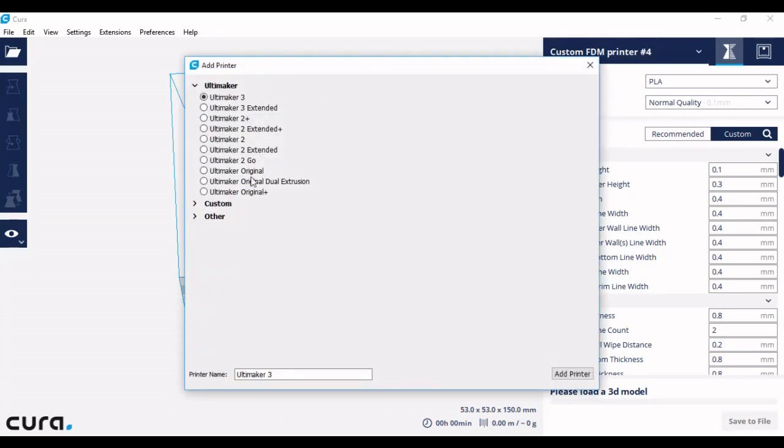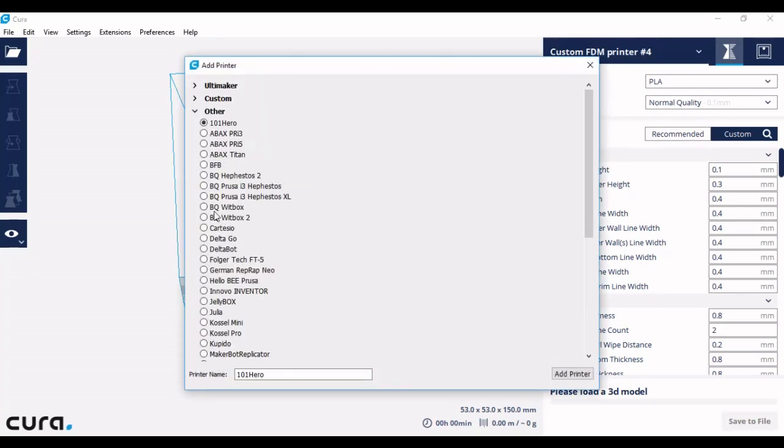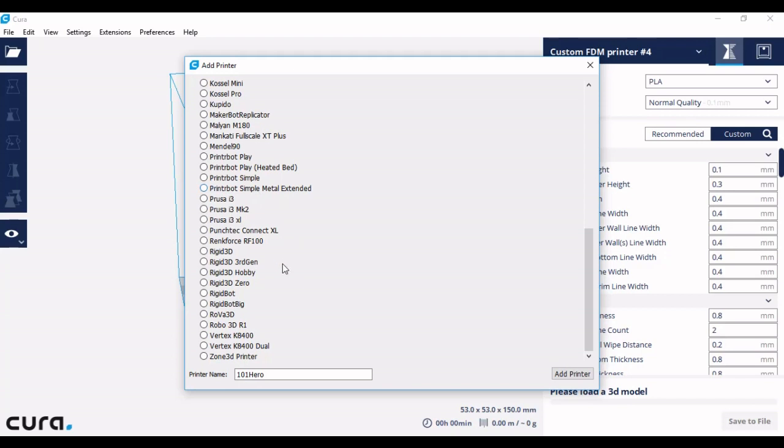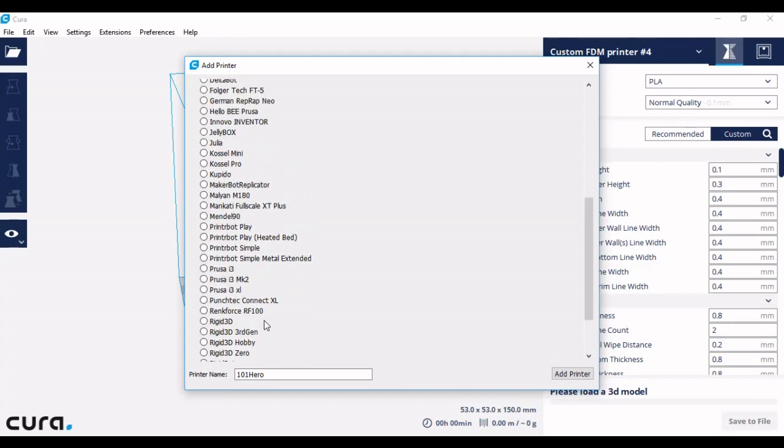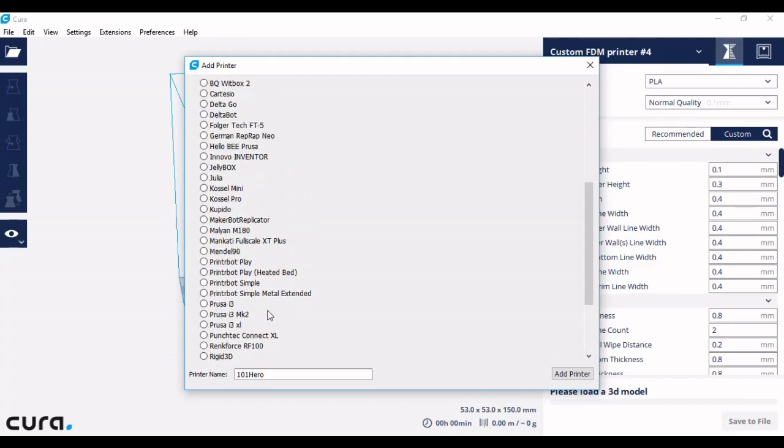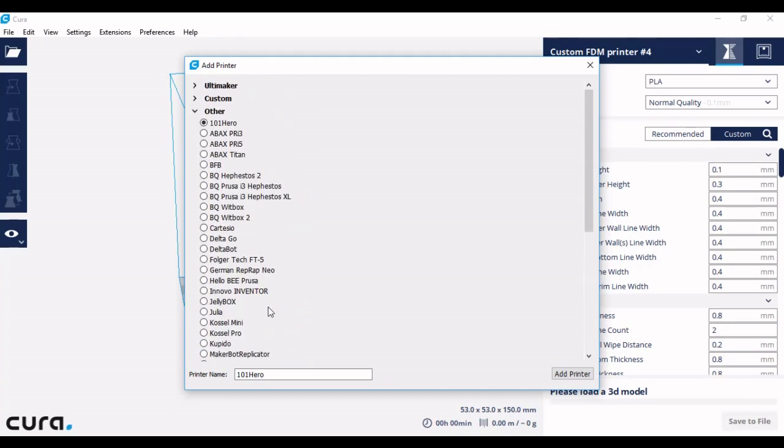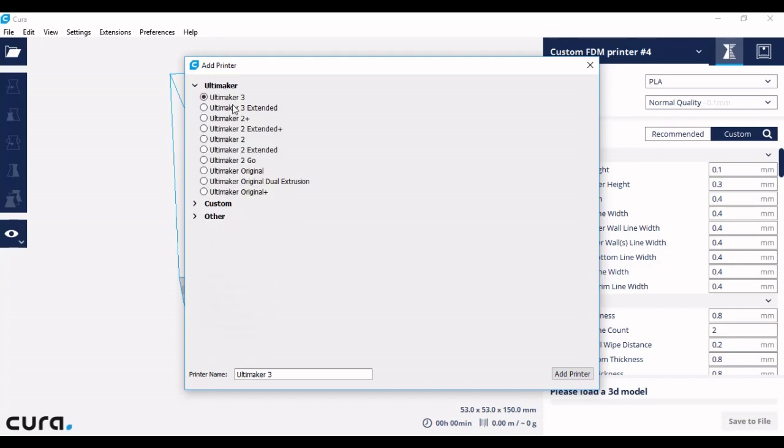Under add printer there is already a large selection of printers that are already registered with Cura. If you have one of these machines, all you have to do is make sure that you click the correct version and your printer will be set up for you.